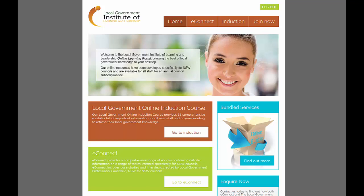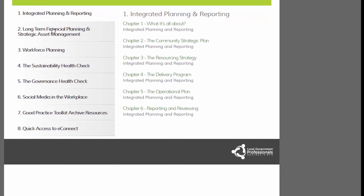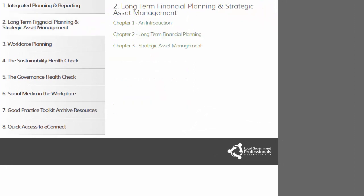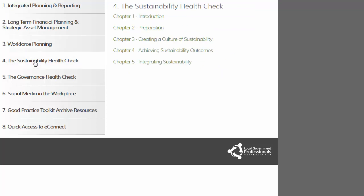E-Connect is comprised of a series of e-books. The current e-books are Integrated Planning and Reporting, Long-term Financial Planning and Strategic Asset Management, Workforce Planning, the Sustainability Health Check, the Governance Health Check, and Social Media in the Workplace.